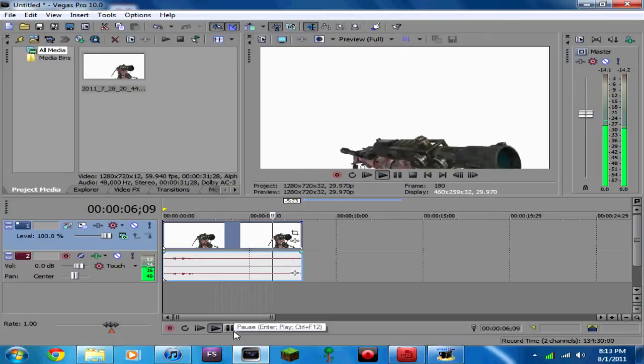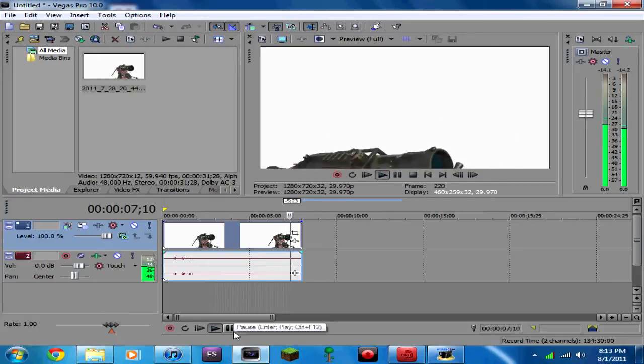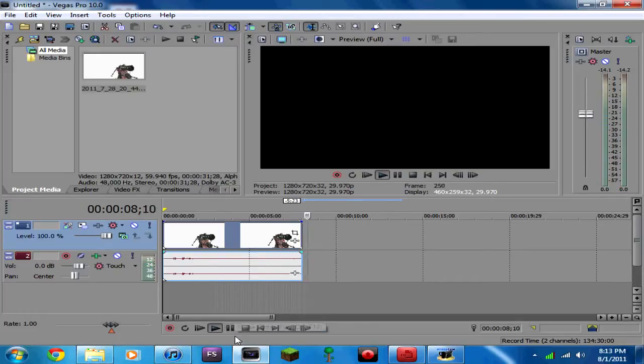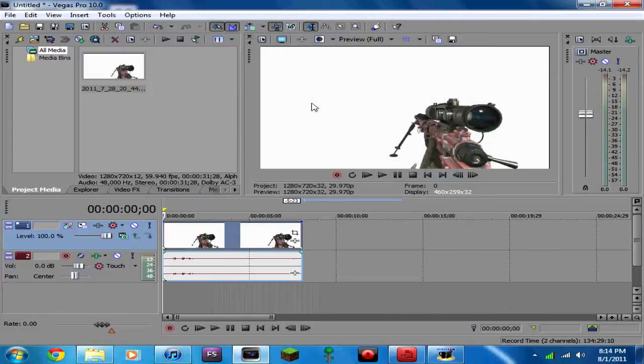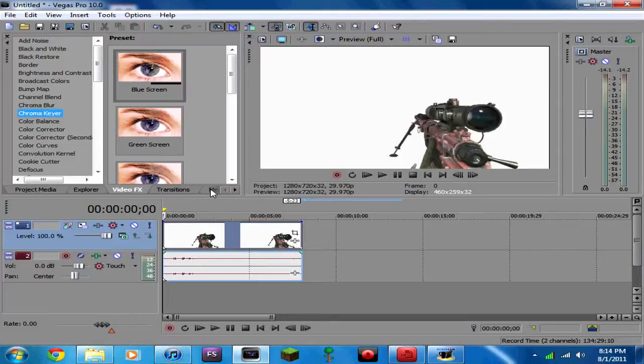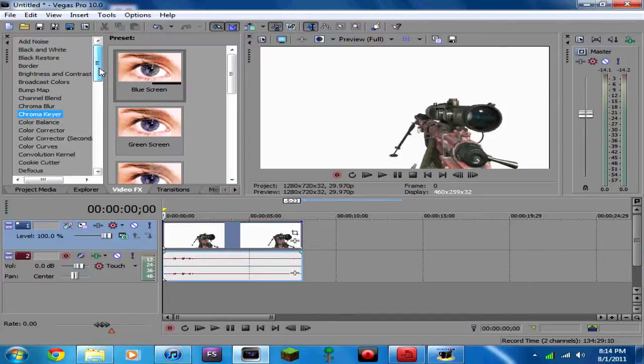As you can see, I was running and reloading, and we're going to mask that out into a black background instead of white. First things first, it's only one effect you're going to be doing.